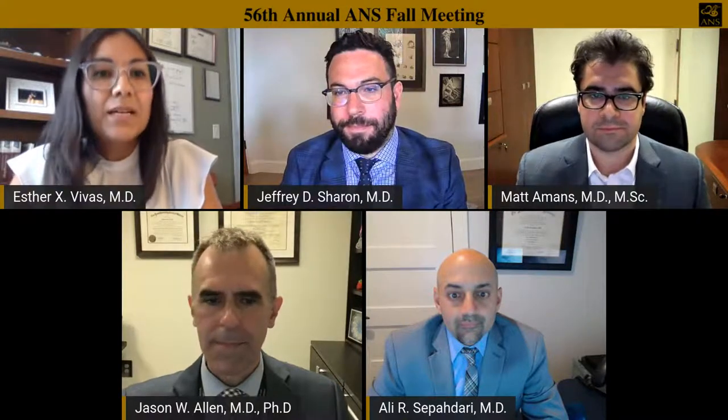And finally, Dr. Ali Sapadari. He is currently at the Scripps Clinic in San Diego but was previously at UCLA and is really leading the American effort on Meniere's imaging. I'm very excited to hear from all of you.